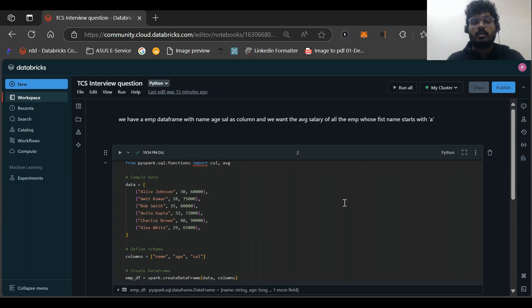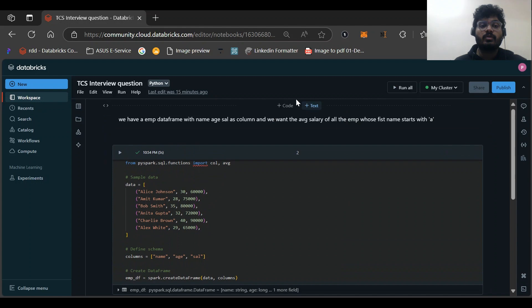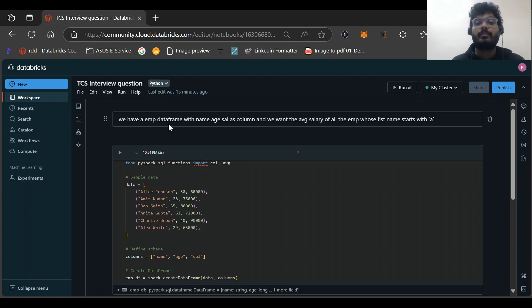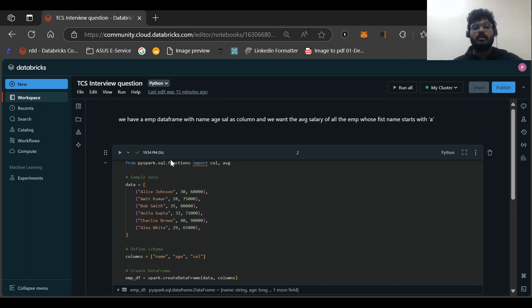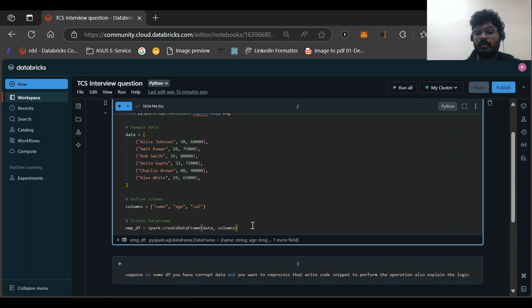Now let's go through the PySpark question that was asked. In total there were three questions — two PySpark and one SQL. In this video I'll explain one PySpark question, and explain the other two in the next video. The question was: given an employee DataFrame with columns name, department, and salary, find the average salary of all employees whose first name starts with 'A'.